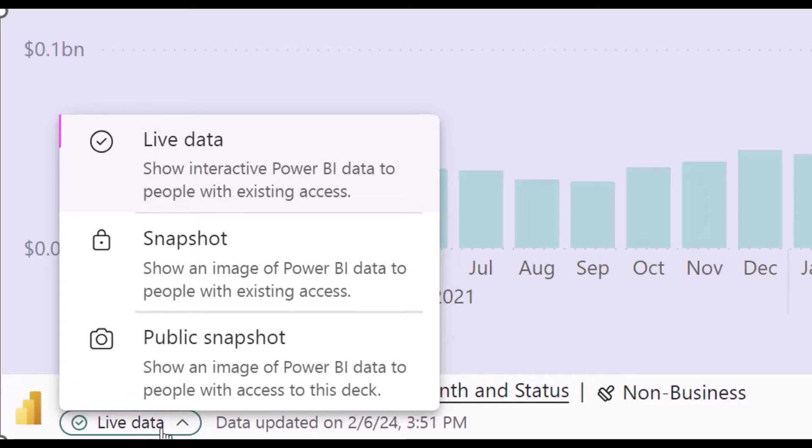Live data, this is the default state and it means that the add-in is connected to Power BI and shows the recent data and that the content is interactive.